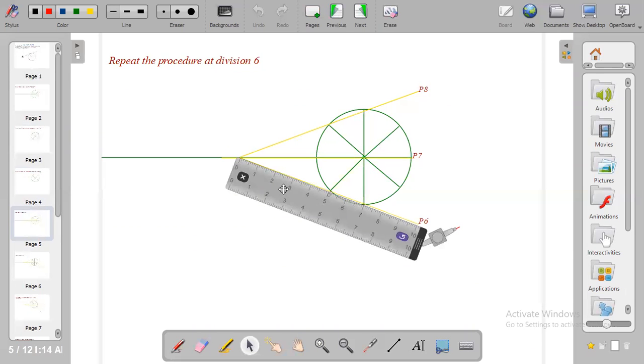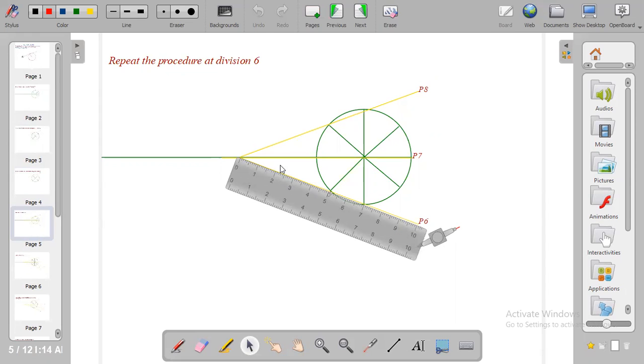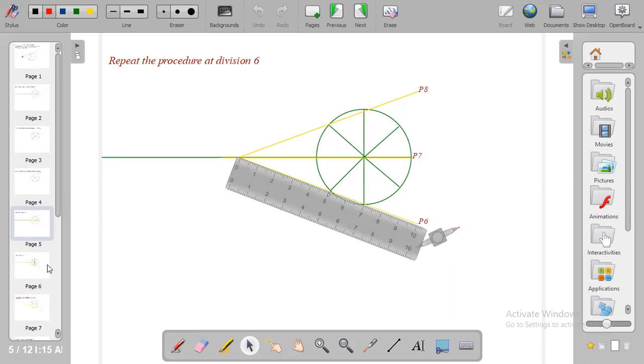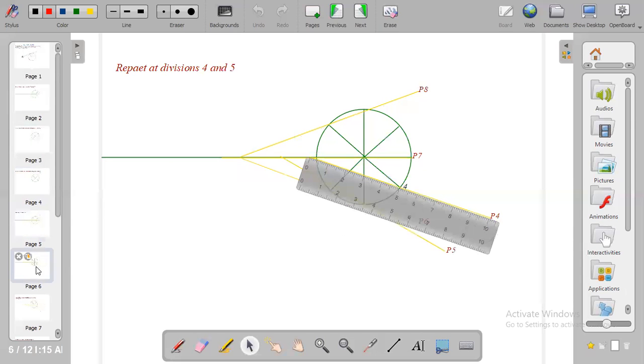At division 6 you position your ruler this way ensuring that from point 6 you measure 50 mm to the horizontal line because the horizontal line is the slider. All the points are meant to slide through the horizontal line. Measure 100 mm which is the length of your rod and at the tip of the rod you put P6.